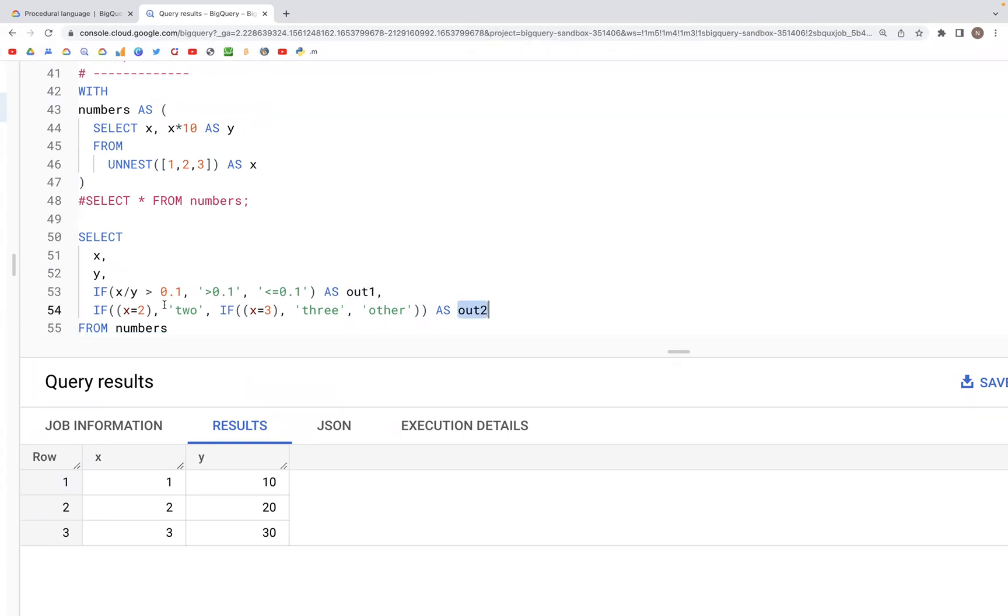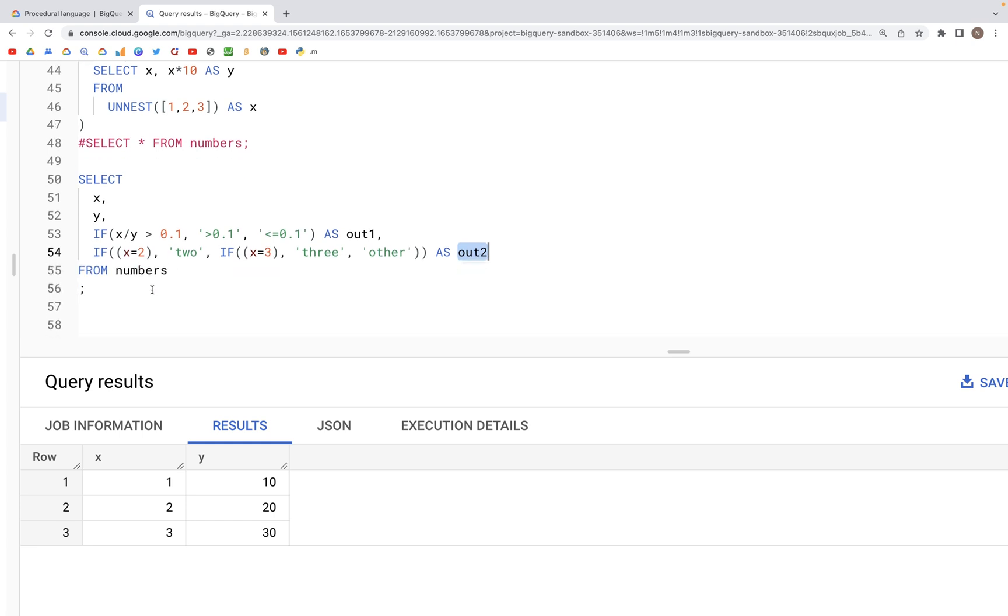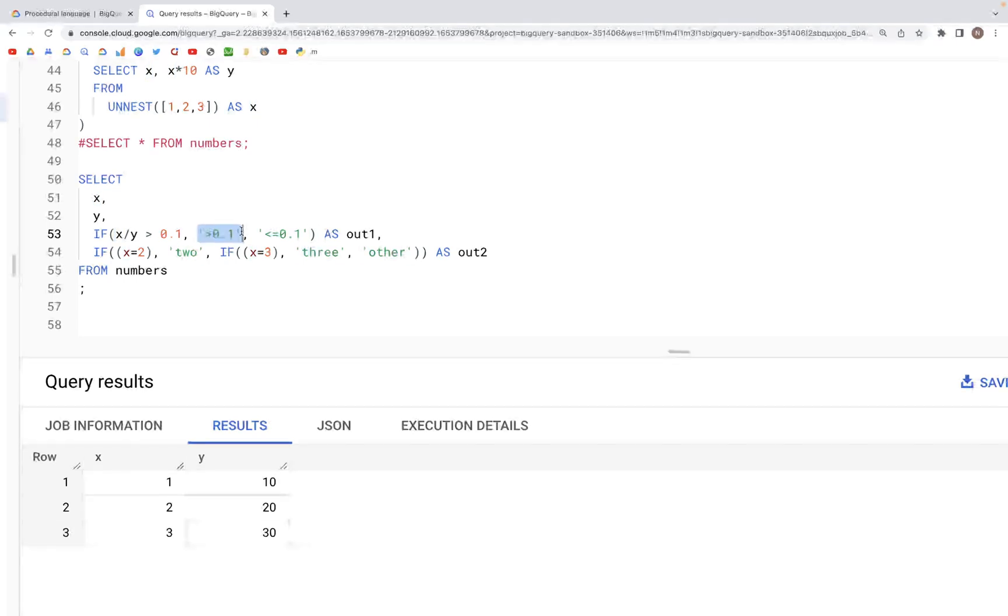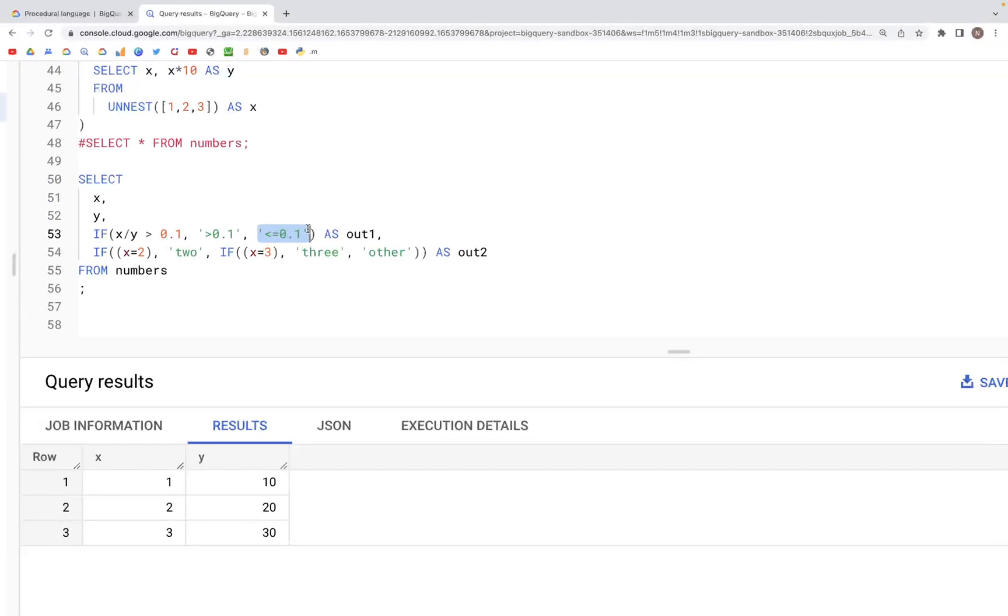So in out1, what we have is an IF statement here which says if x divided by y is greater than 0.1, then this would be the output. Else, the output would be this that is written in quotation. So that's a string.